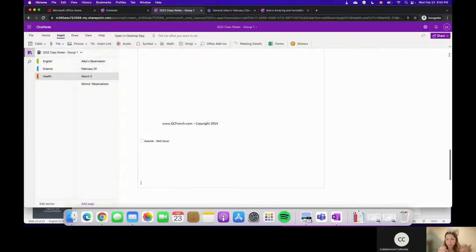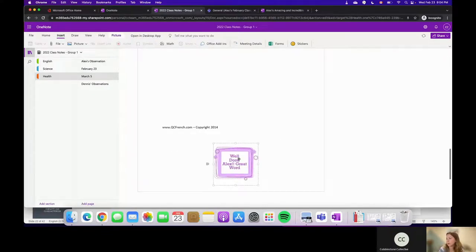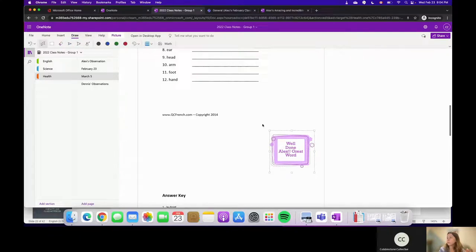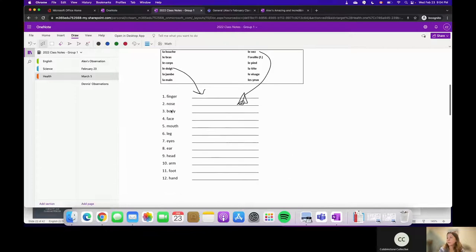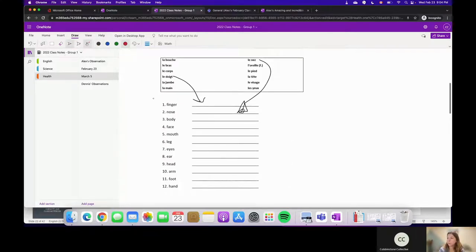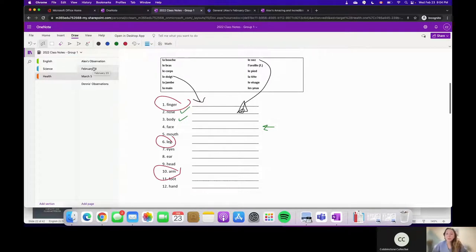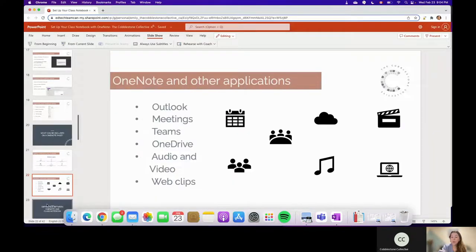Stickers can be moved around as you wish — and we'll see this again with the Class Notebook. You can also draw using the pen tool: choose a color, circle areas that need attention, mark errors, or write feedback like 'this one was great.' OneNote really has a ton of options — the possibilities for what you can do on the page are practically unlimited.